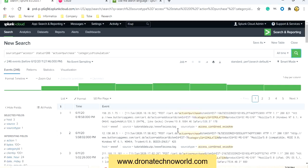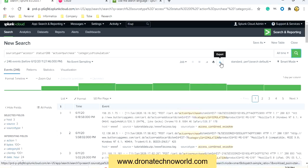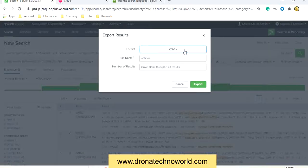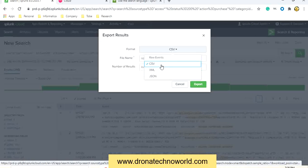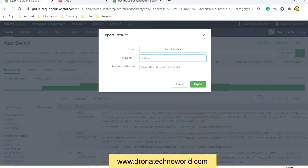Now let's go ahead and export this data. There are two commonly used formats: raw format, which is plain text, and CSV (comma-separated values). To export the data, go to the export icon. From the format dropdown you can select raw, comma-separated, XML, or JSON format.